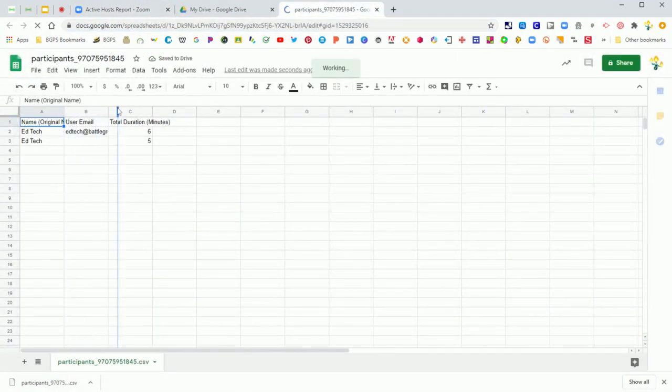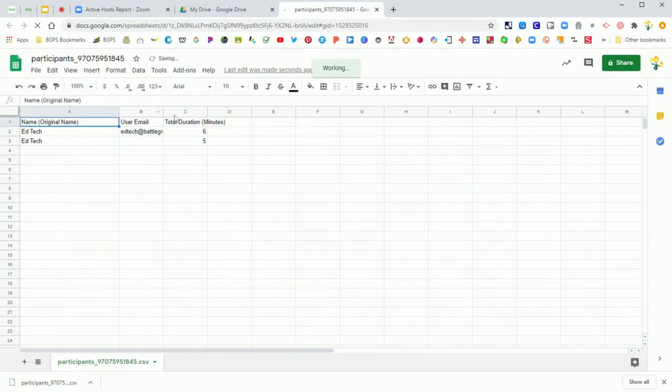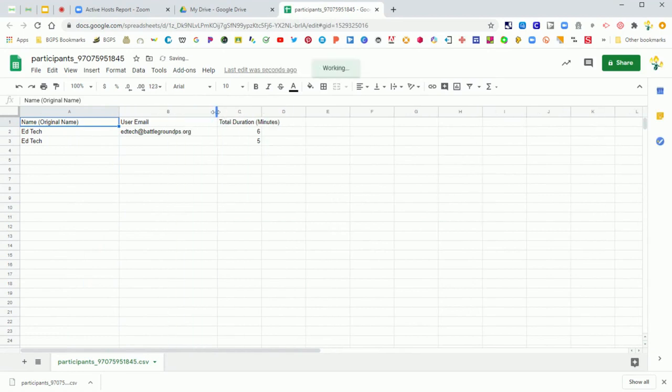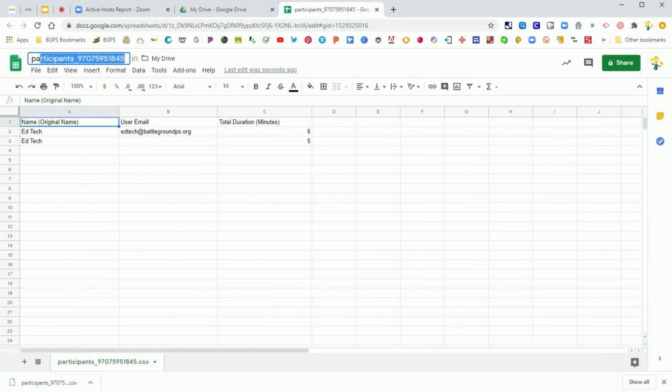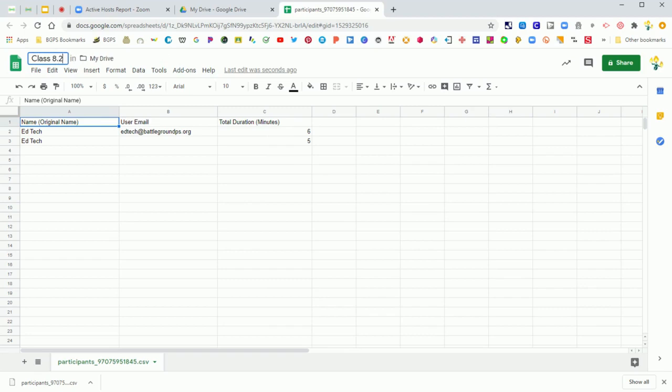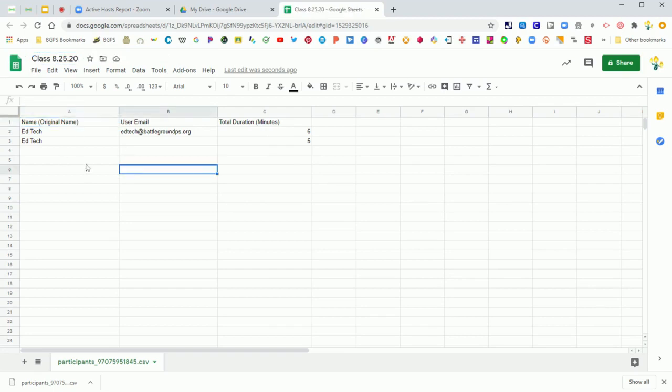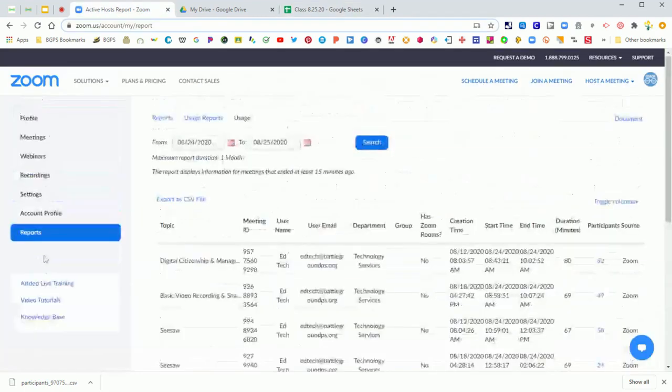You can adjust those columns to make it a little bit easier to read. You will have the names of all of the participants in your meeting and emails if they were fully logged in and the duration that they were in your meeting. So you have a really nice full attendance picture here. You can rename this to be whatever you want, your class and date, and so you have that report here that you can save.